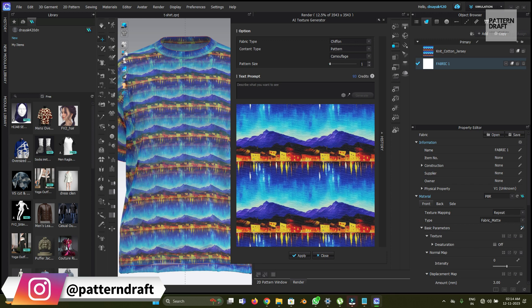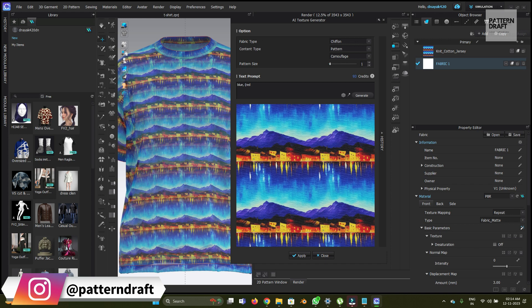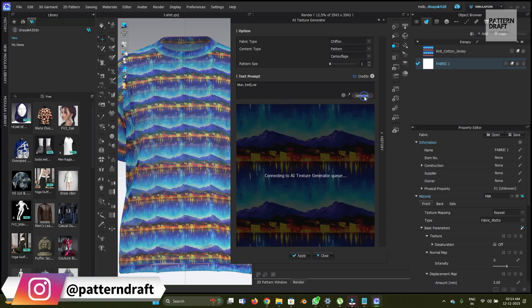For the camouflage, we can try. So we're going to create the camouflage. Let's define the colors. Let's see.